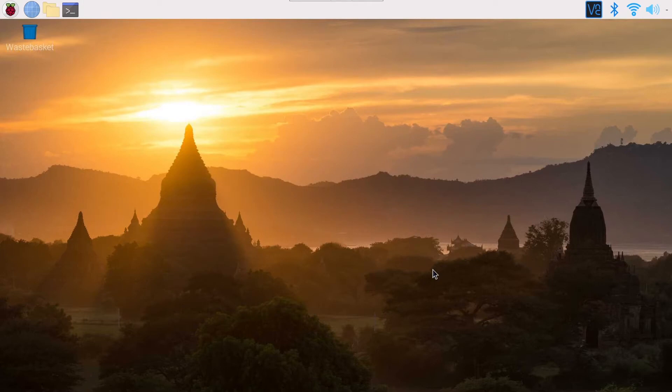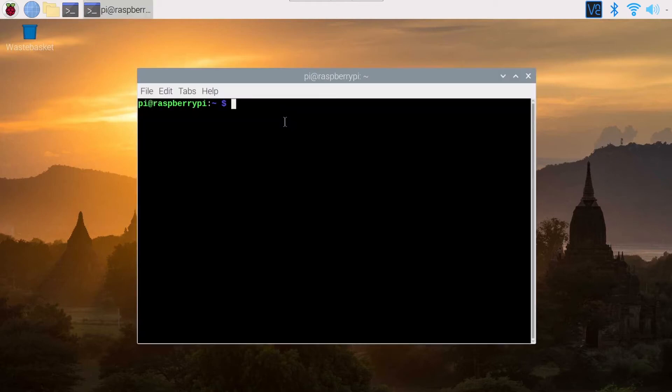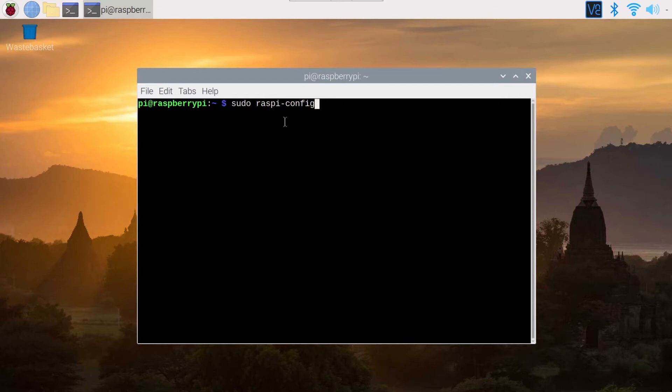And the second way to enable SSH, so maybe you have access to your Raspberry Pi, but maybe not the complete desktop. Maybe you just have a command line interface. In that case, what you can do is type sudo raspi-config.